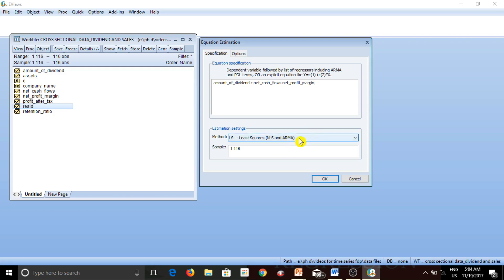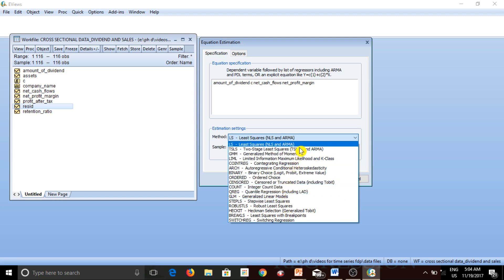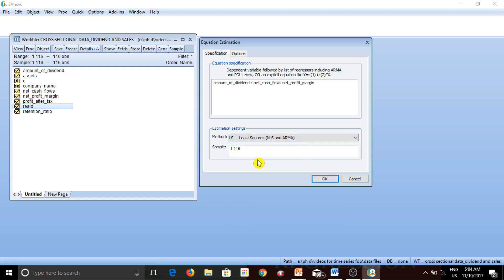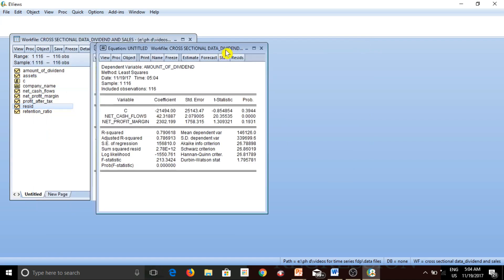You have many options with regard to estimation methods in eViews, each with its own relevance. As of now, we will be running the most basic estimation method called Least Squares, so I select that. The sample goes from observation 1 to 116 — if you want to change your sample, you can make changes here. I simply click OK and you get the regression output.